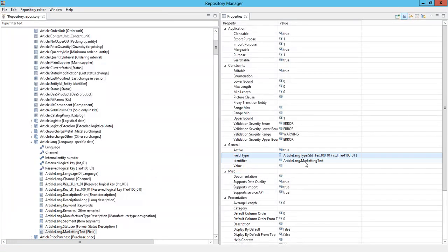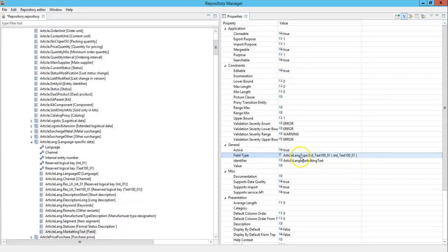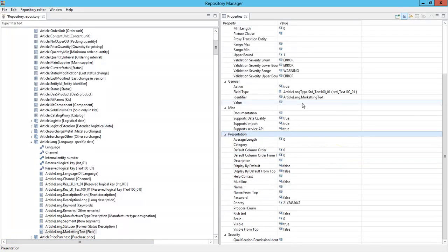For the new field I have provided a unique identifier called article lang dot marketing text and assigned a field type called article lang type standard text for this value. If you want to provide any default value for this, you can provide it here.